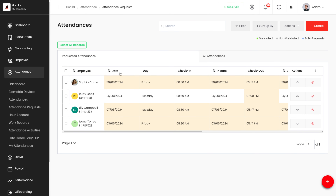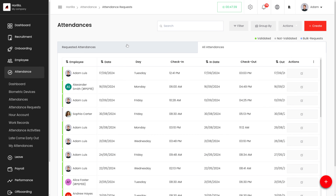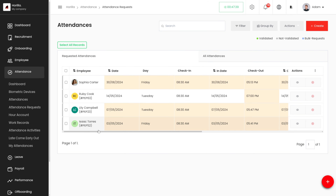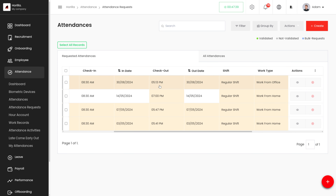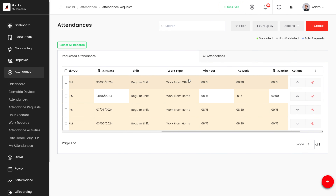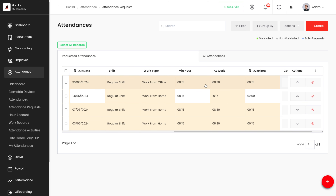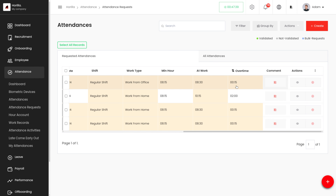The attendances are divided into two sections: the Requested Attendance and All Attendance. In the Requested Attendance, we can view all requested attendances of different employees, along with details like name, date, day, check-in time, check-in date, check-out time, check-out date, shift, work type details, minimum hours at work, and overtime.